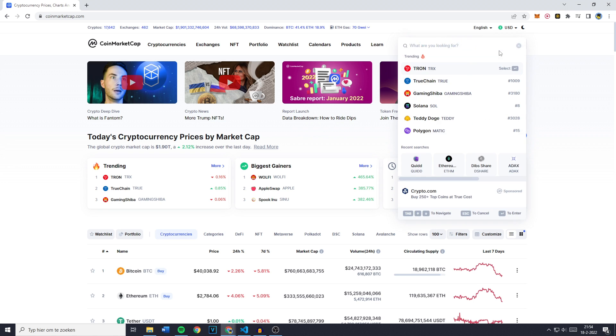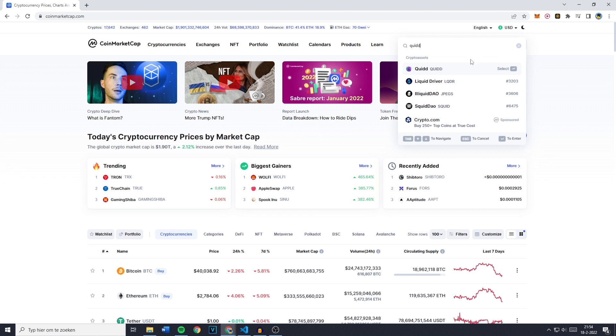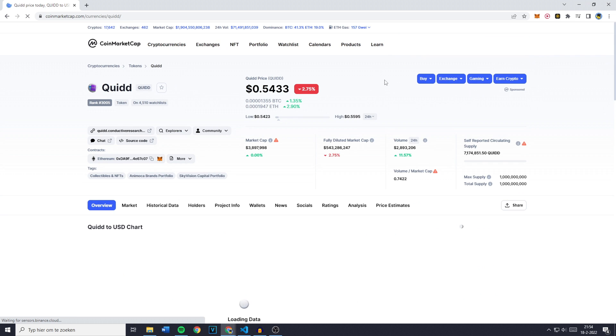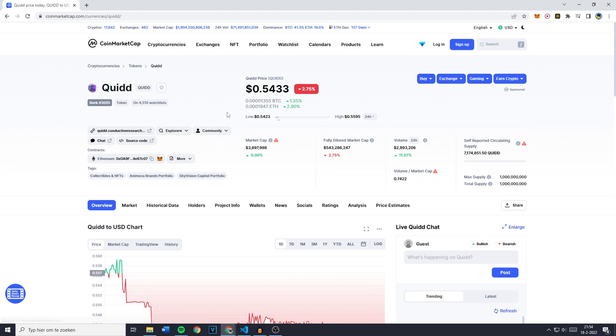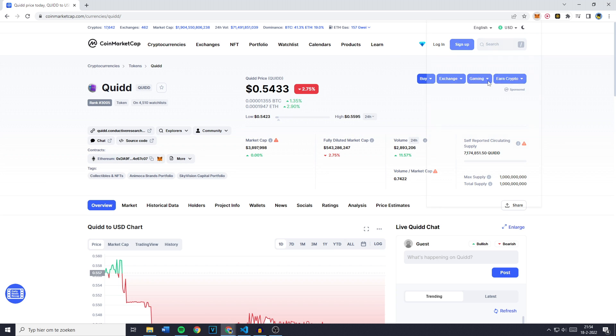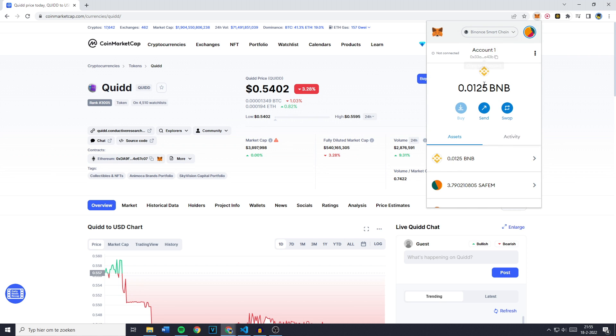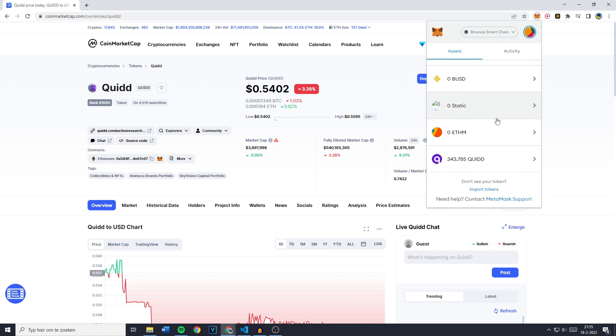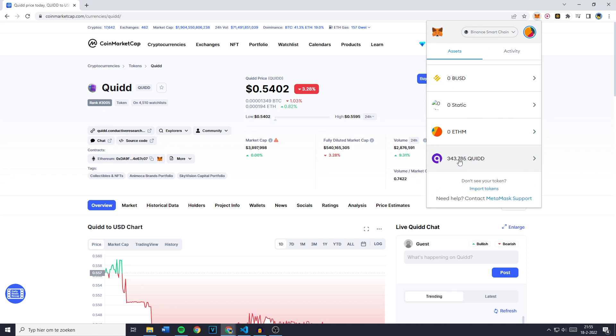Now as you guys can see, when I go over to Quidt and click on it, you'll see this token. By default, this token is not in your MetaMask. However, in my MetaMask account on the Binance Smart Chain, when I scroll down, you can see that this token is indeed in my wallet.